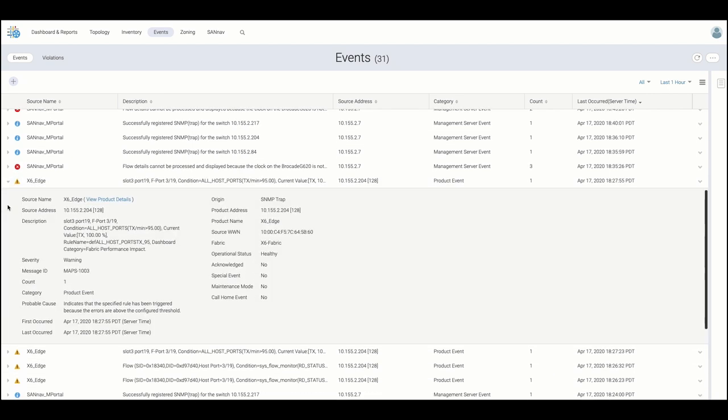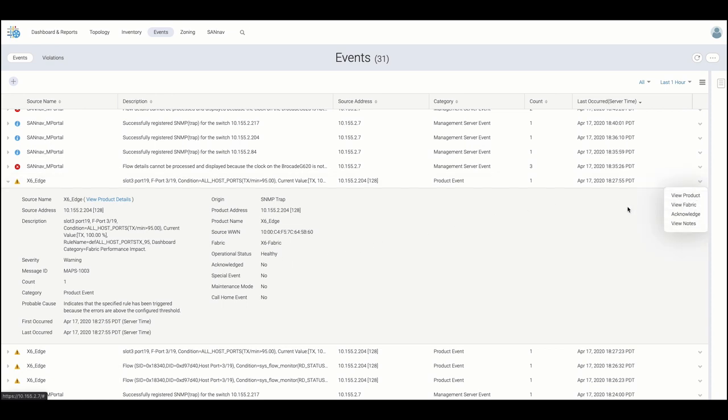By expanding events, we can view probable causes and expose additional functionality from the drop-down menu.